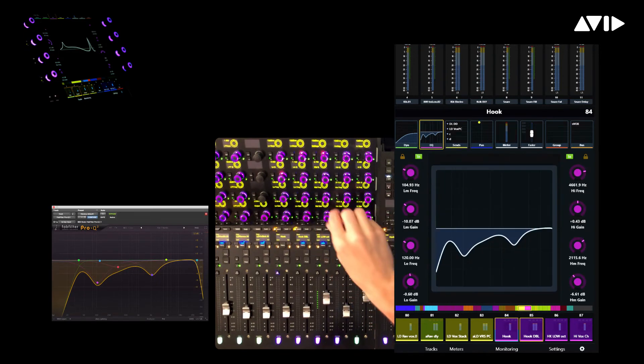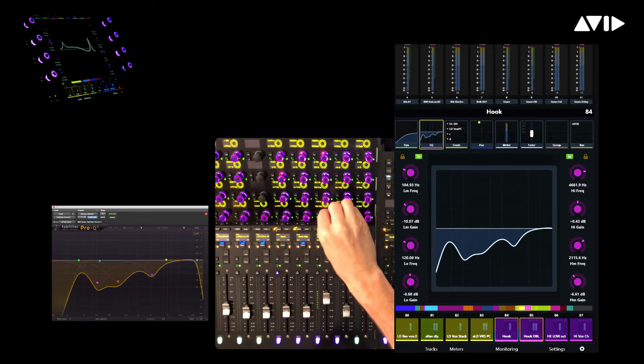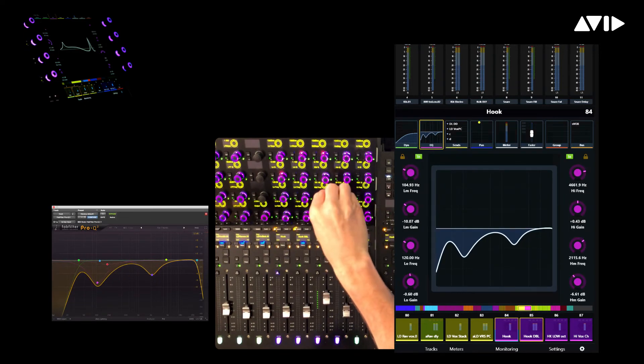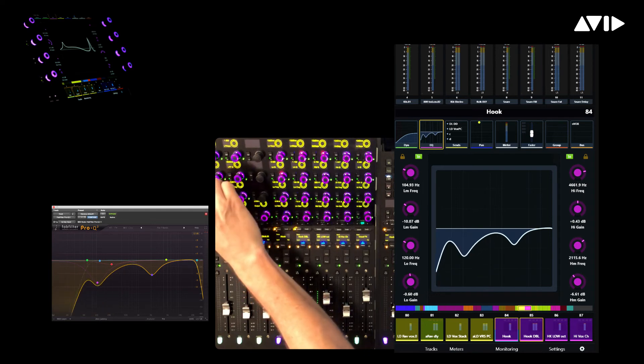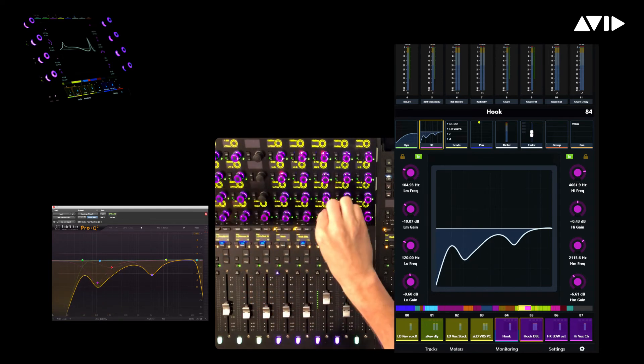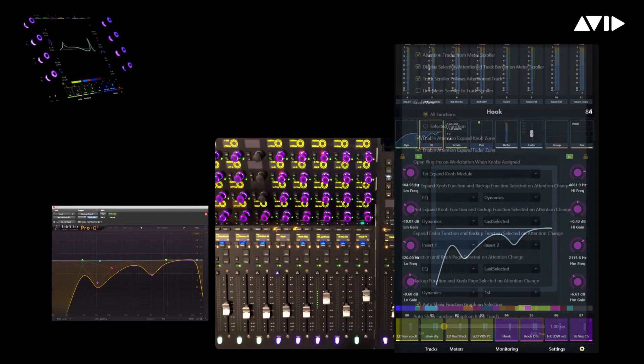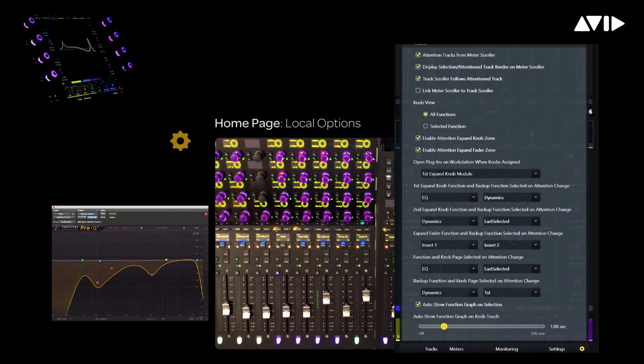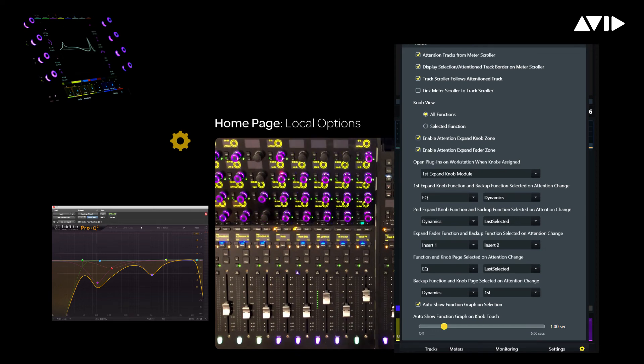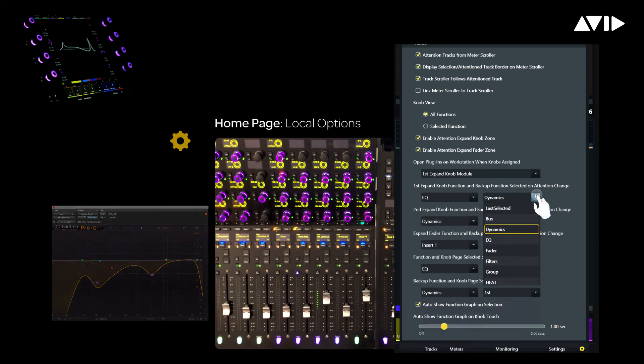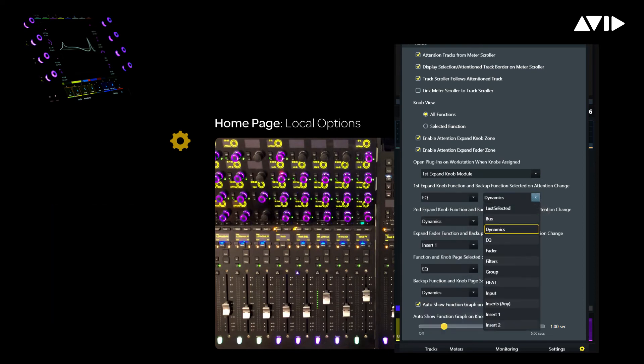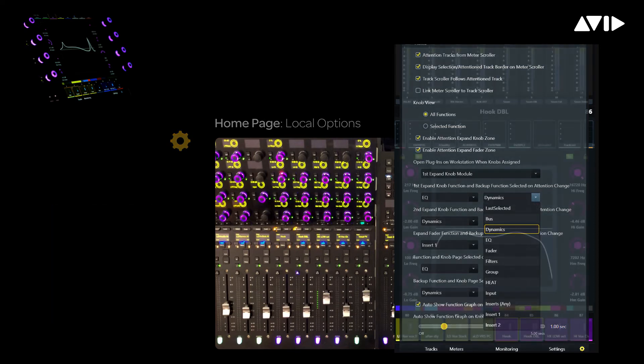Within the local preferences for the home page, we can define the function views like EQ and Dynamics that we want to automatically display in the zone when a track is attentioned. You can see that the first Expand knob function is currently set to show EQ and the backup function is set to Dynamics. So, if a track contains a compressor or limiter, but not an EQ, it will still populate the attention zone.